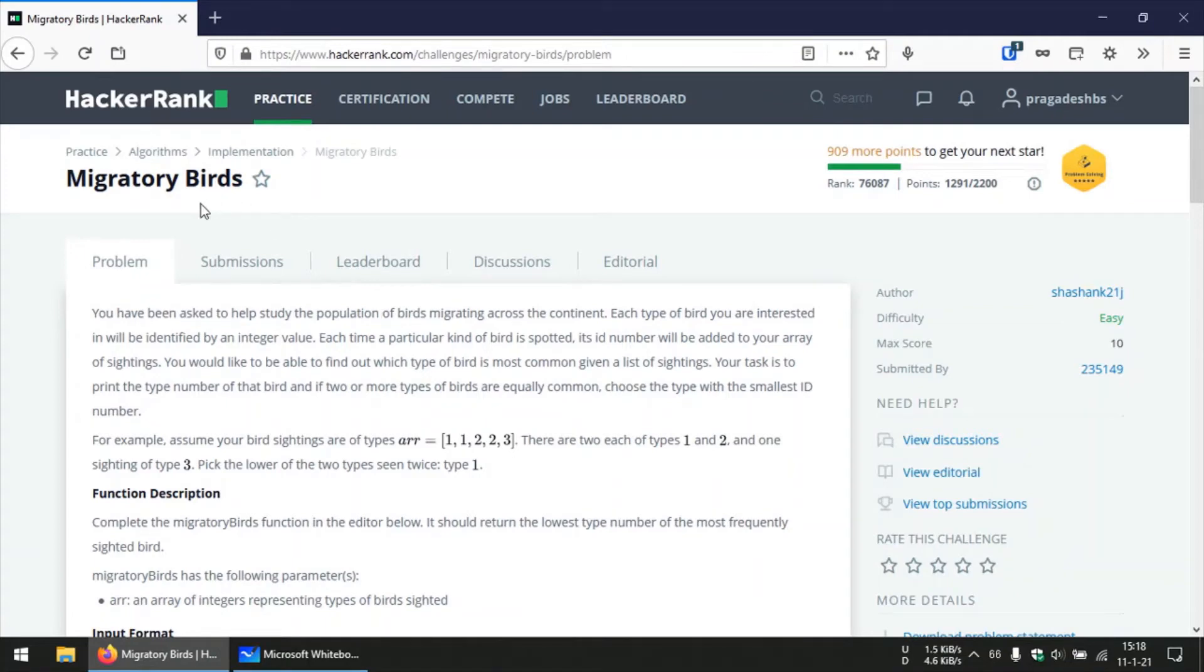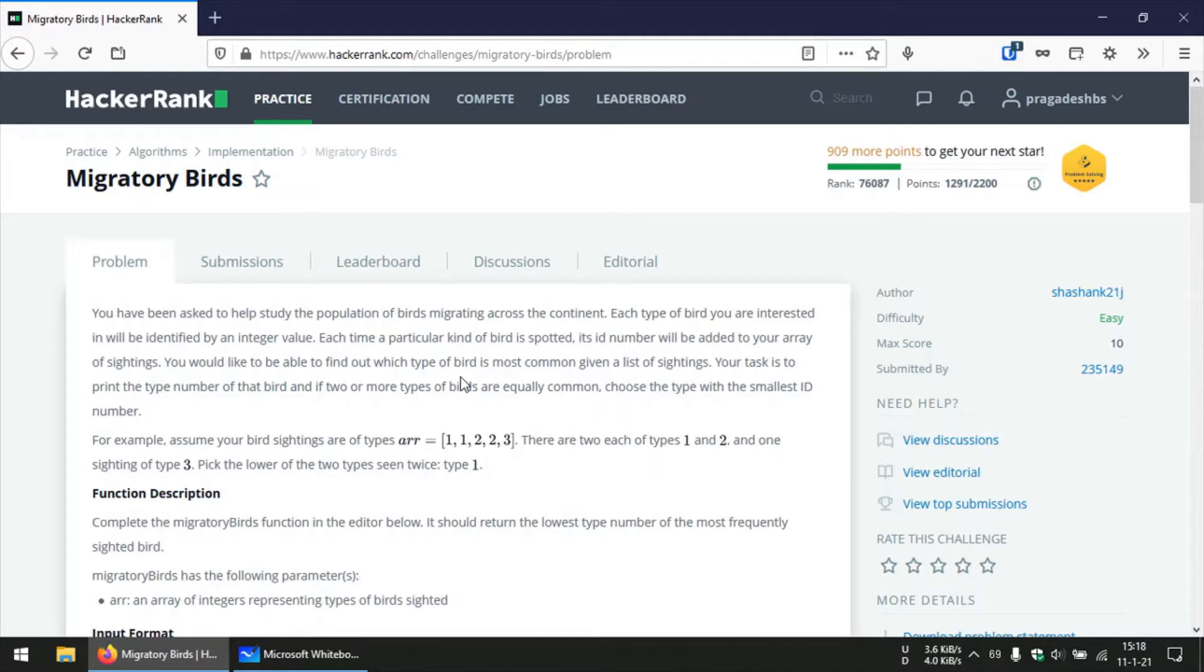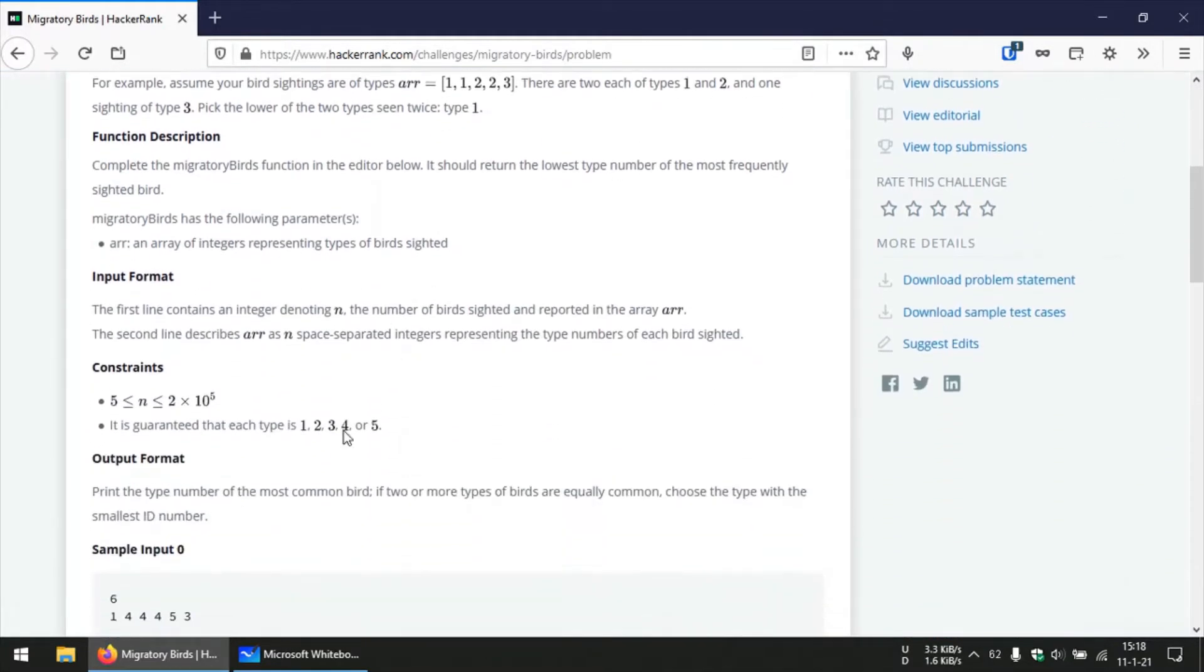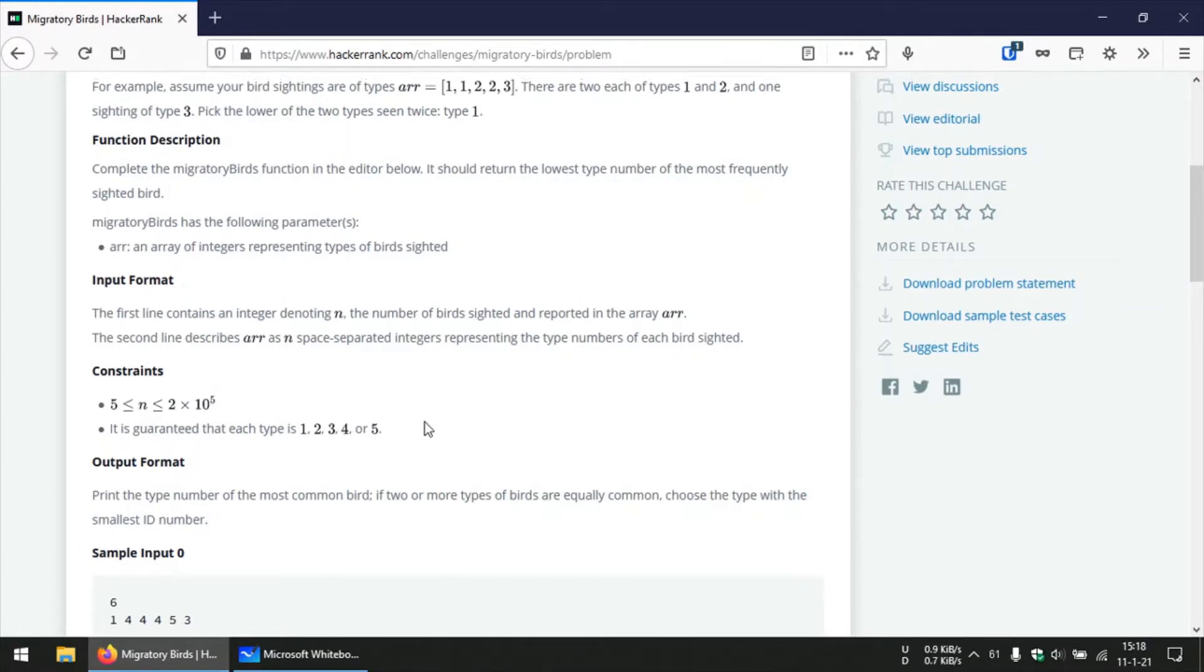Hey hello guys, so today we are going to solve this problem Migratory Birds from HackerRank. In this problem we are doing bird spotting and each of the birds that we spot has a unique ID and these IDs are like 1, 2, 3, 4, and 5. So these are the five unique IDs of the birds that we are going to spot.